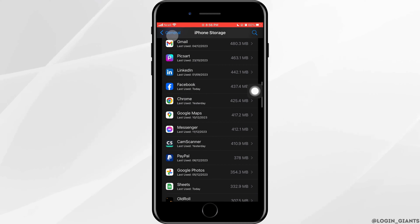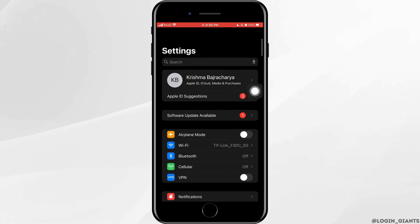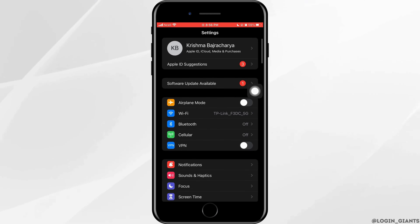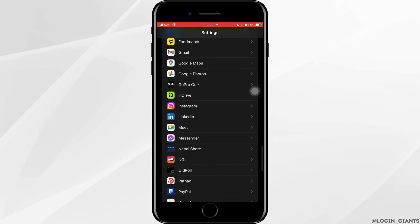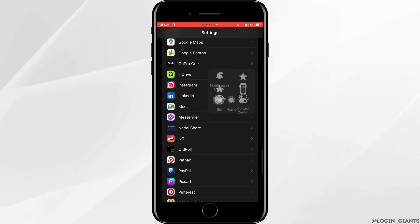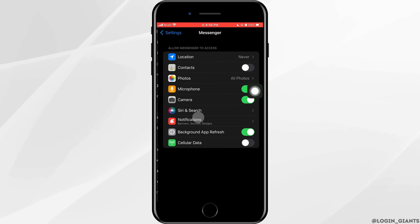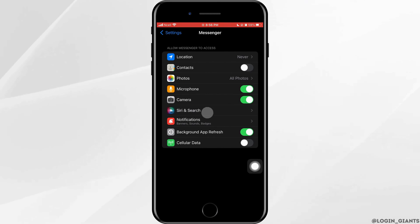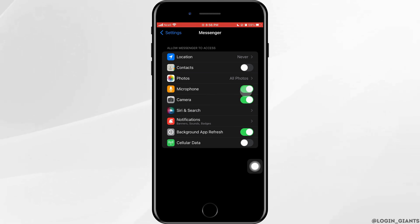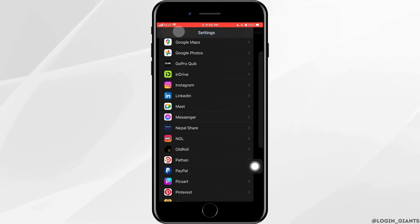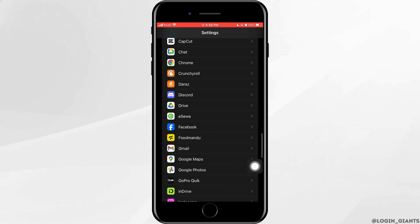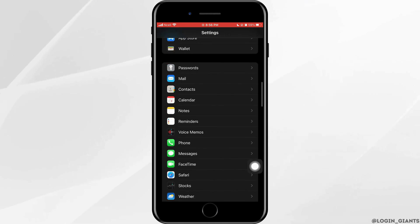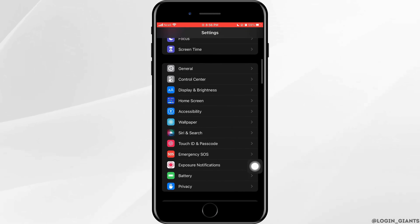Scroll down and find Messenger. As you find it, tap on it. Now here you want to allow Messenger access to your microphone and camera. Without accessing to it, you will not be able to make a call.